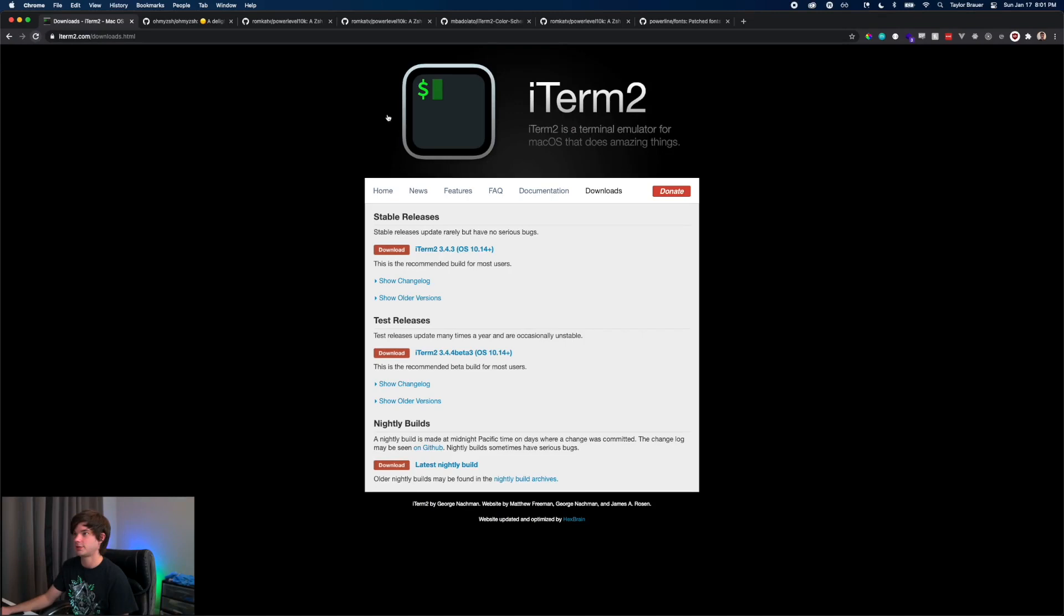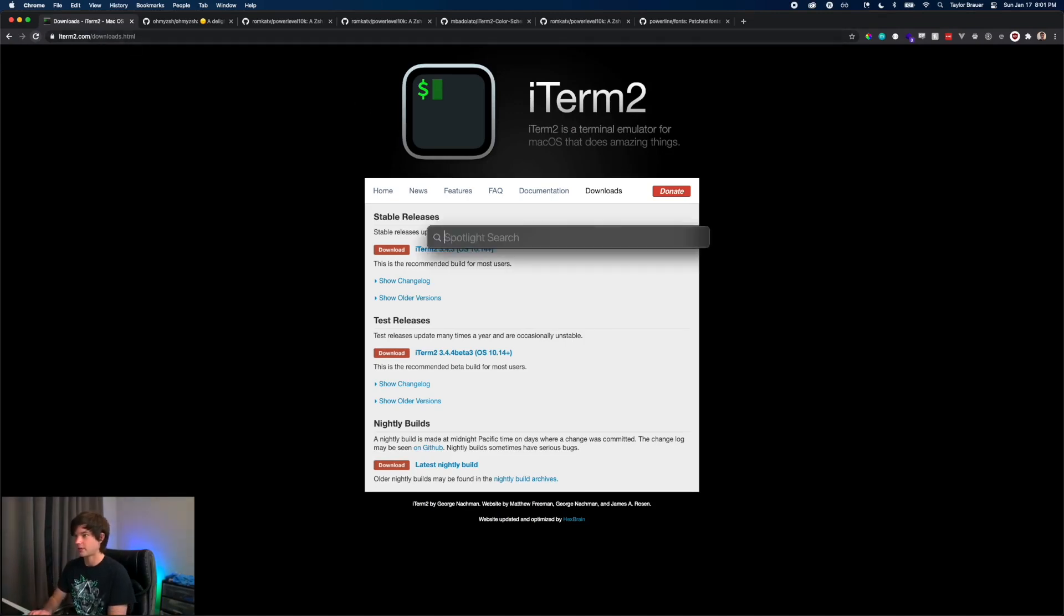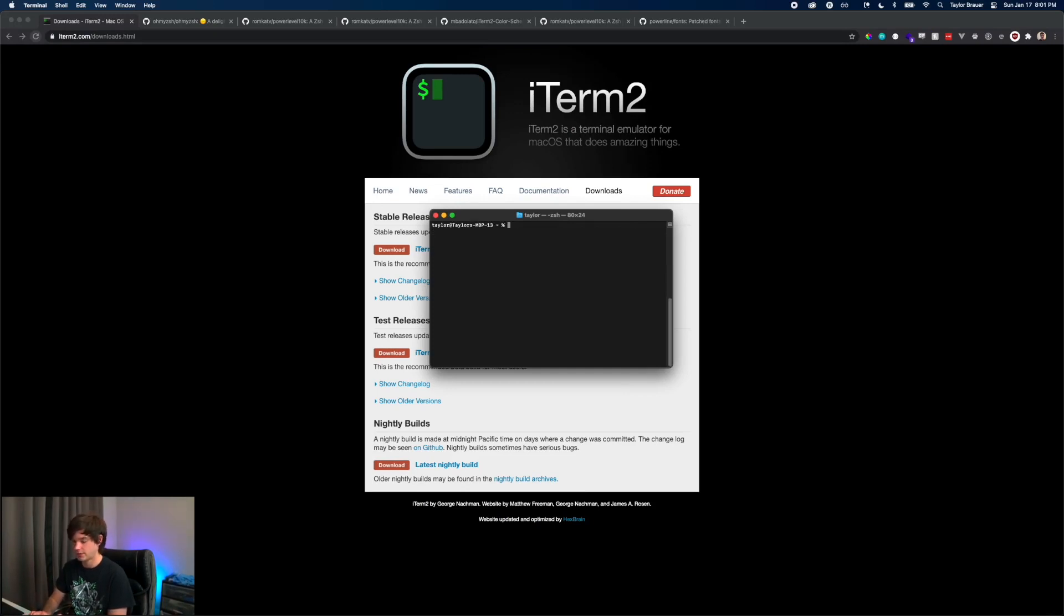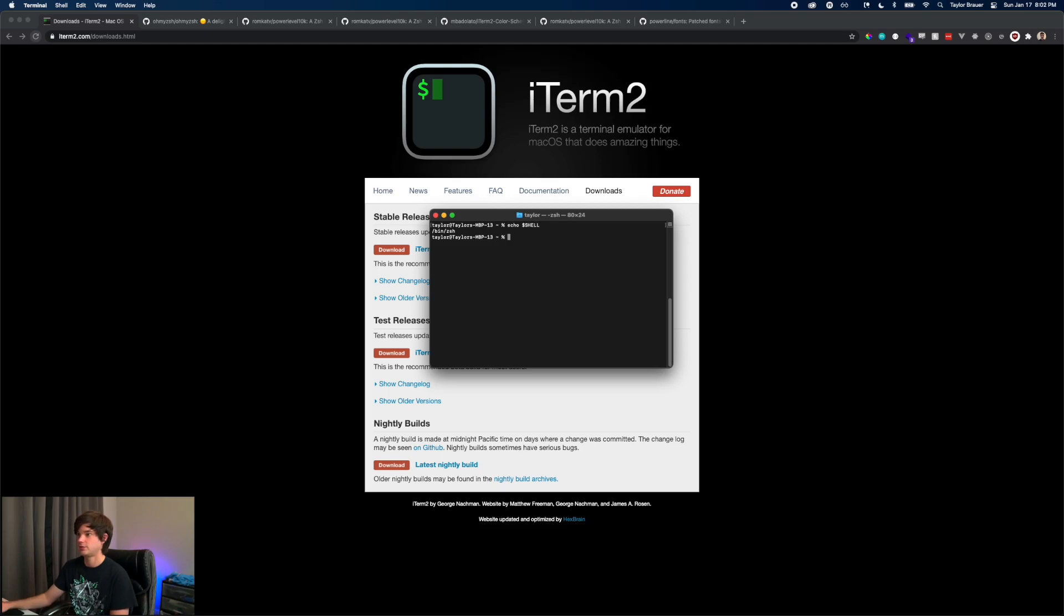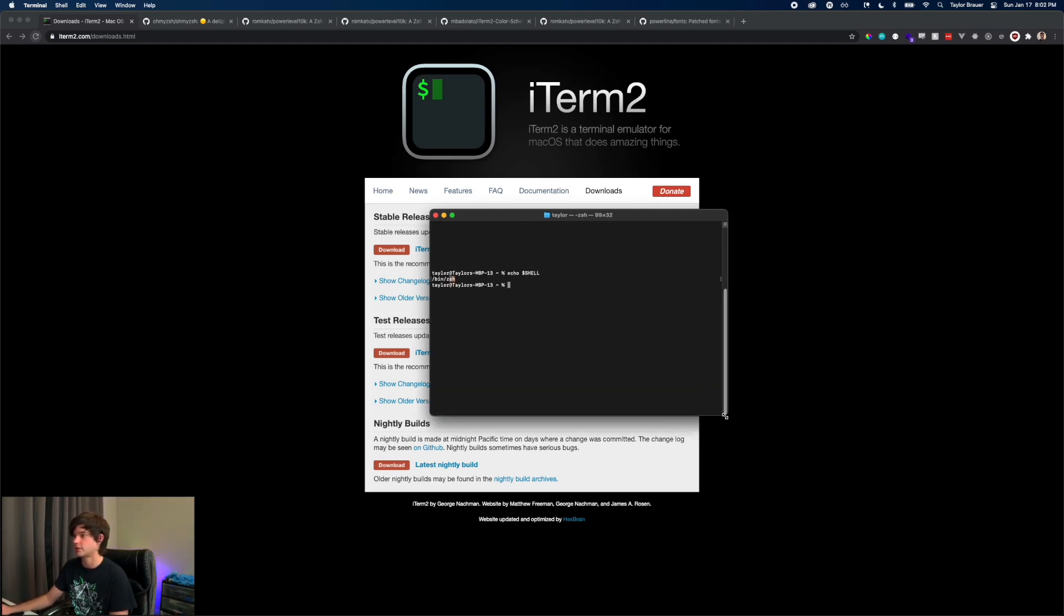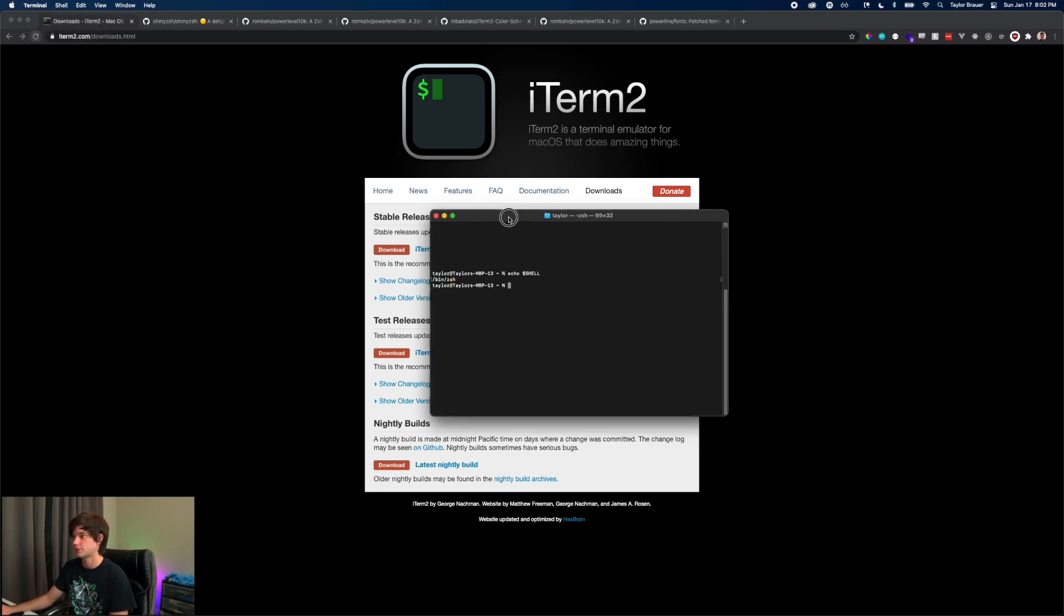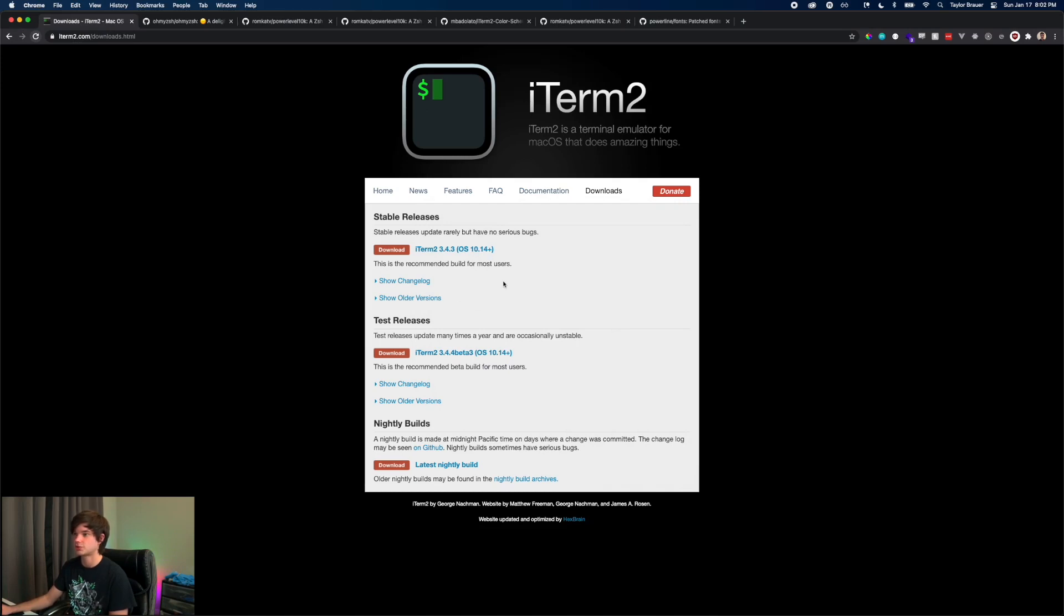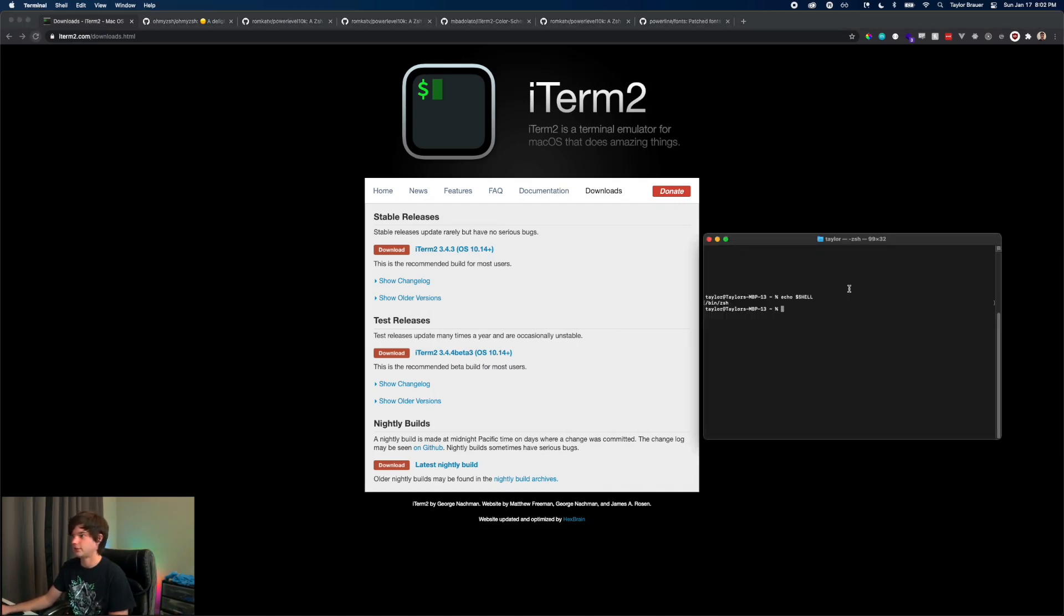The first thing you're going to want to do is install iTerm. Right now you're probably using your standard terminal. If I do echo $SHELL you can see we are running the Z shell and we just have our basic terminal here. We're going to see how to install iTerm, which is just a better terminal that I like to use and you should use too.